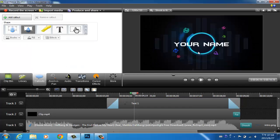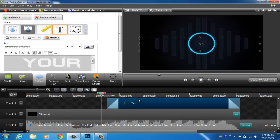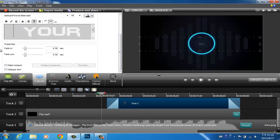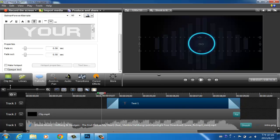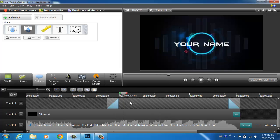Basically, in Camtasia Studio there is no outline option for the text, and there are no real transitions for the text either — only fade in and fade out. Because I don't like that limitation, I looked for another solution.